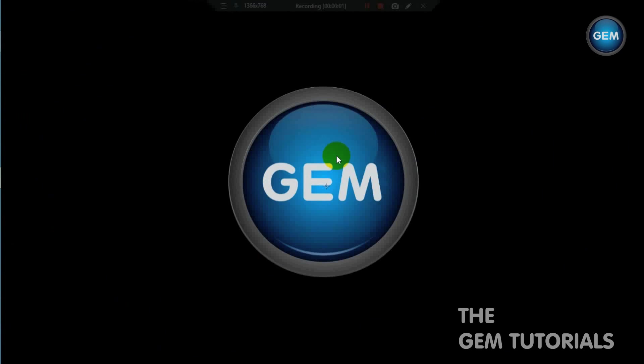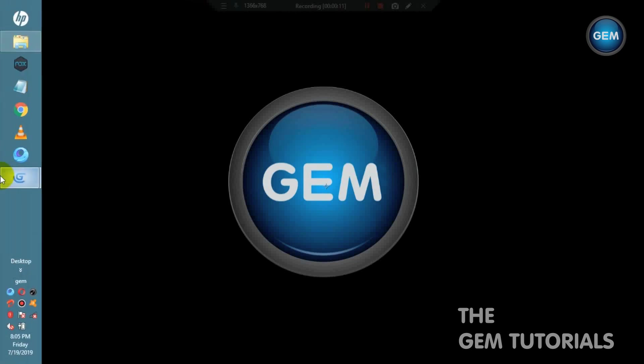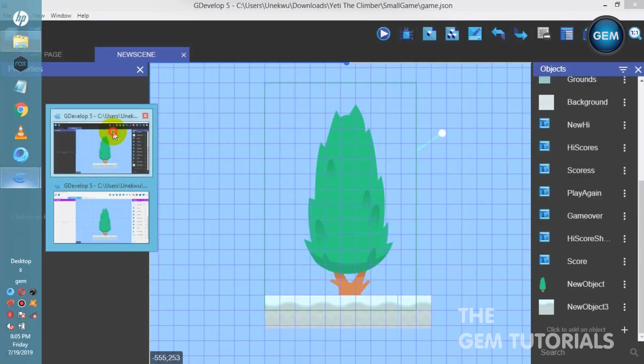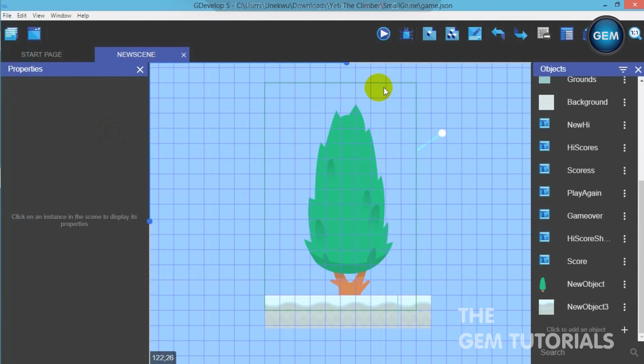Good day everyone! In this tutorial I will be showing you how to create a snow effect in GDevelop 5. So first of all let's open in GDevelop here.